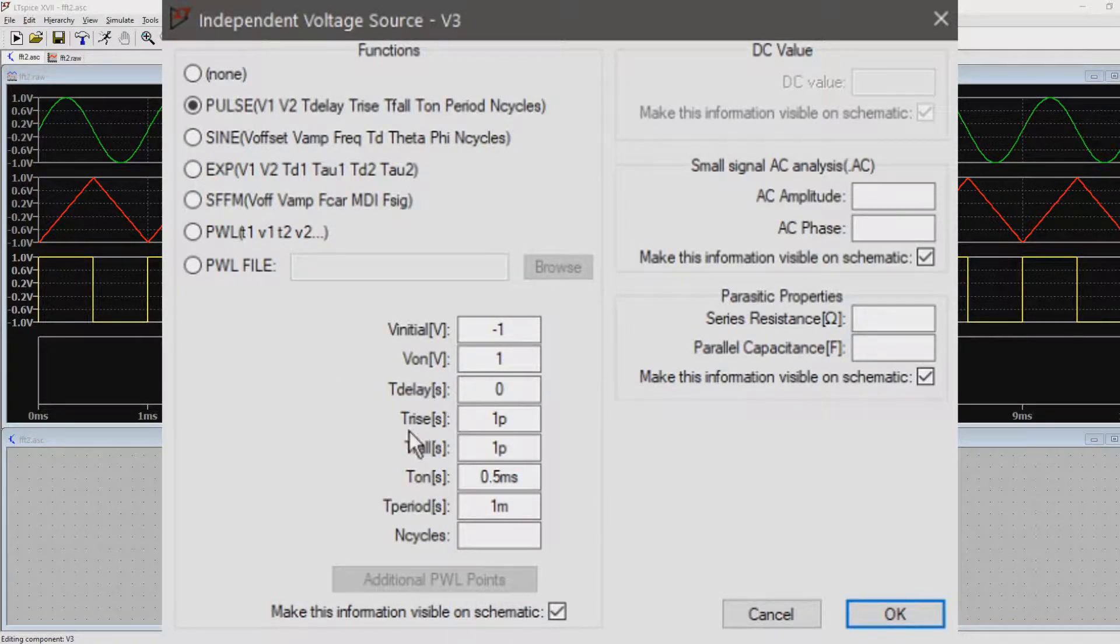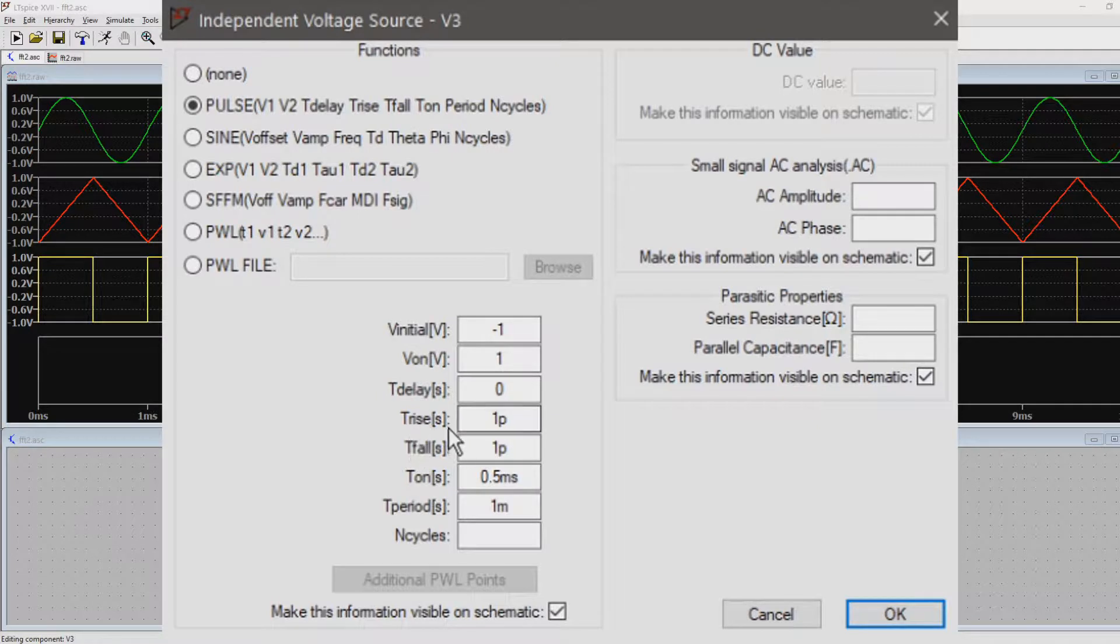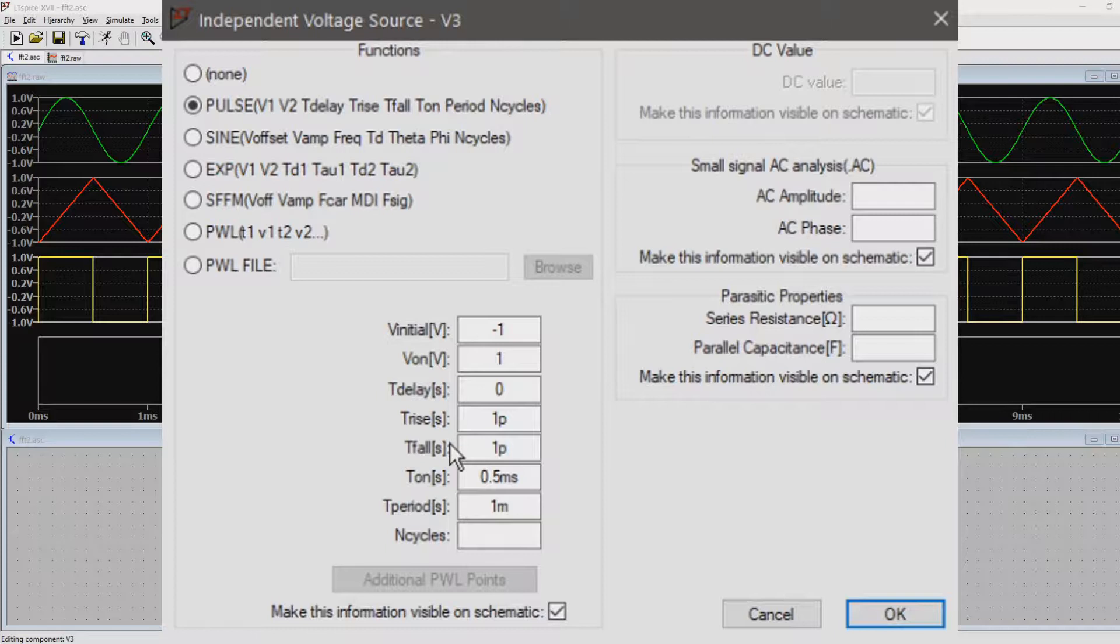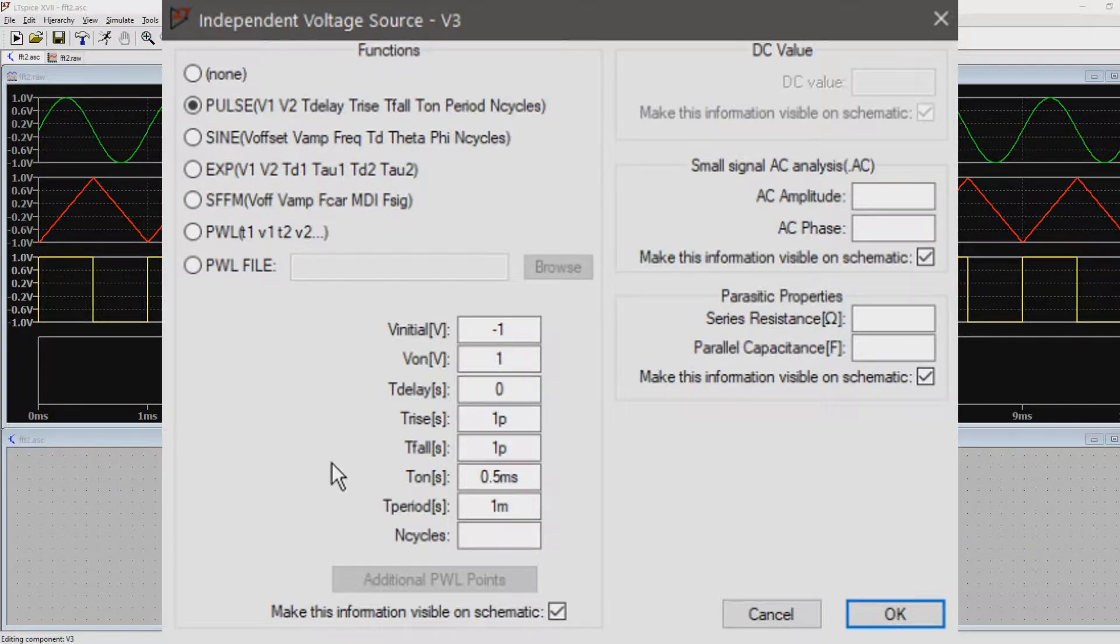Now we set the rise and fall times very short, to 1 picosecond. This means that it just takes 1 picosecond for the square wave to go from negative 1V to 1V and back.